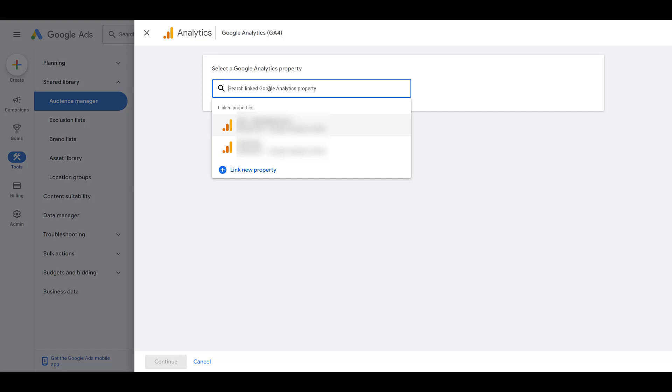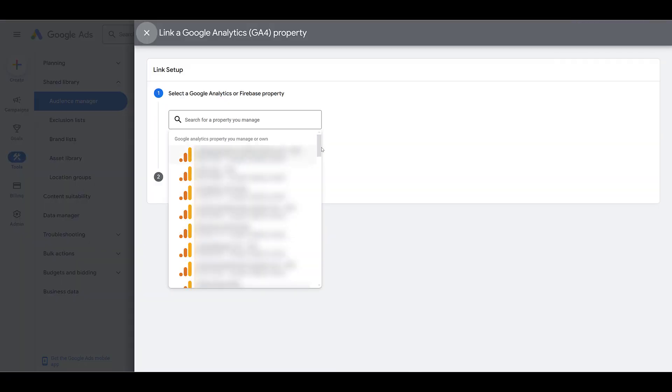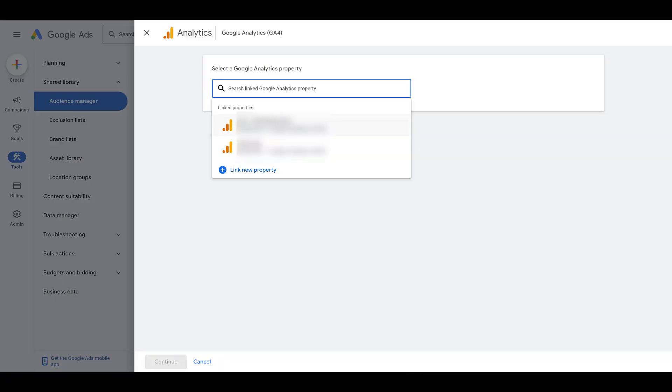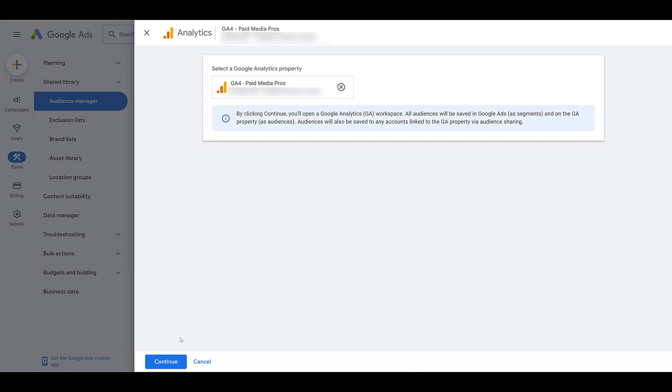Yes, it's the easiest way, but it's also the least common way because if you're creating Google analytics audiences, most likely you already have it set up and linked already. But if you click on link new property, there we see exactly what we saw before. So I'm just going to choose one and then we can continue.